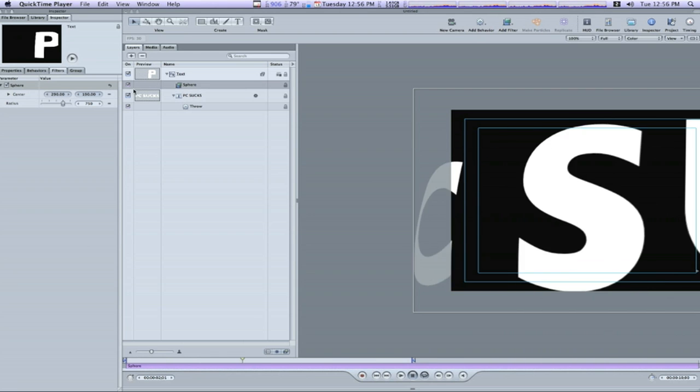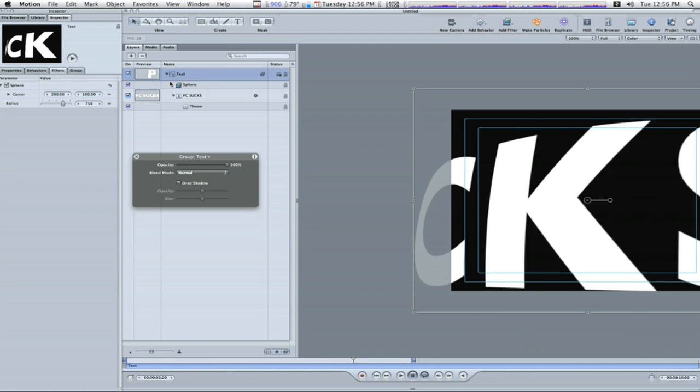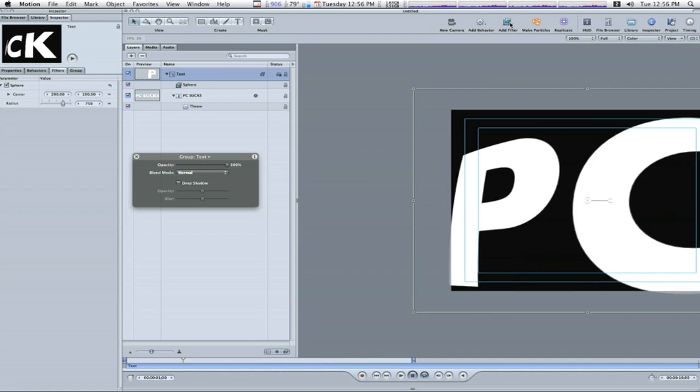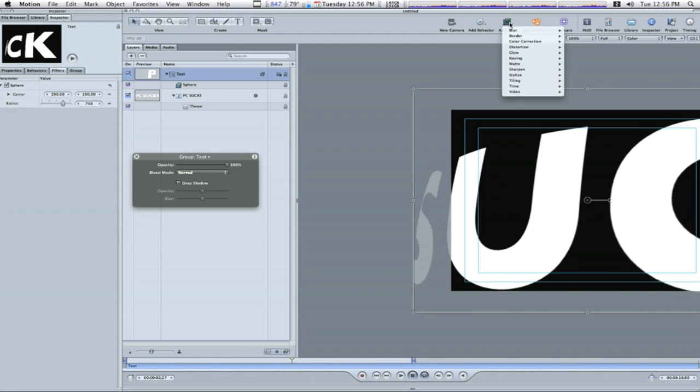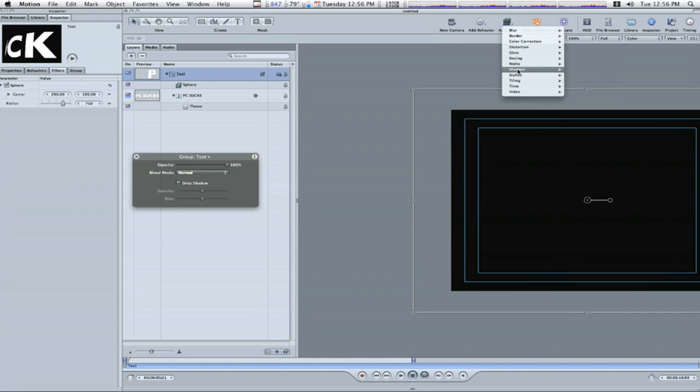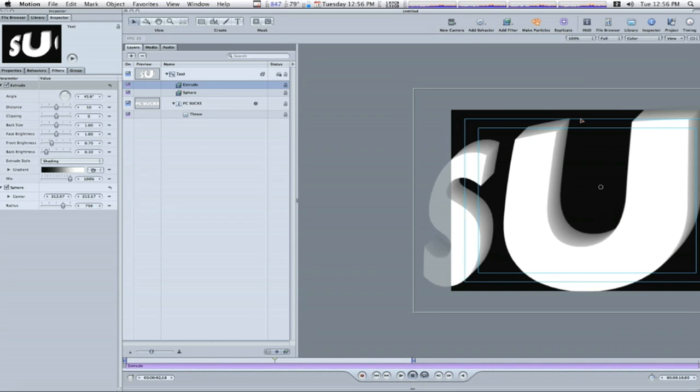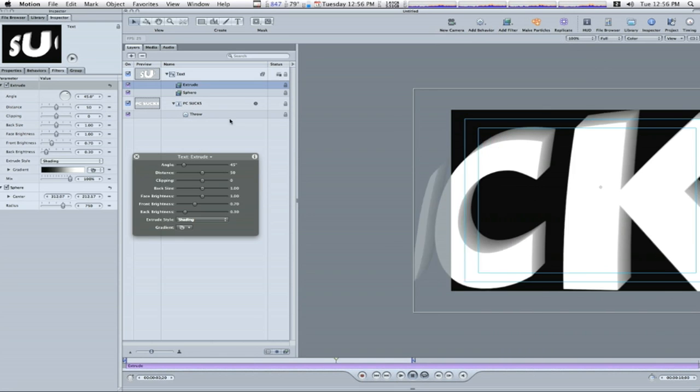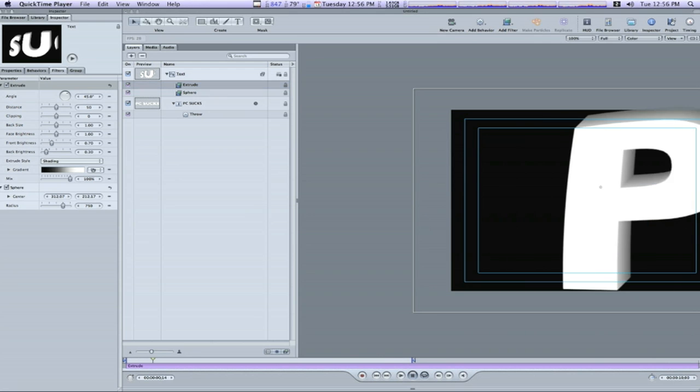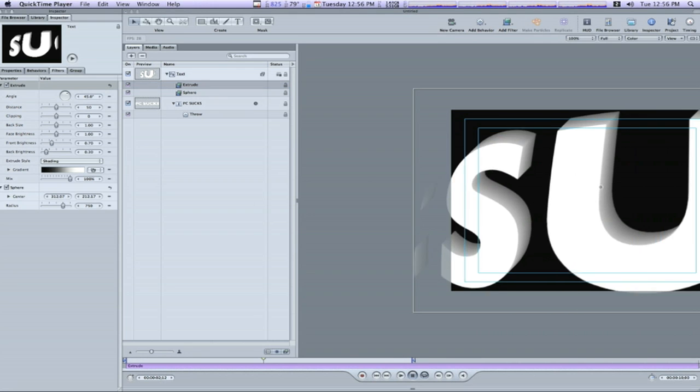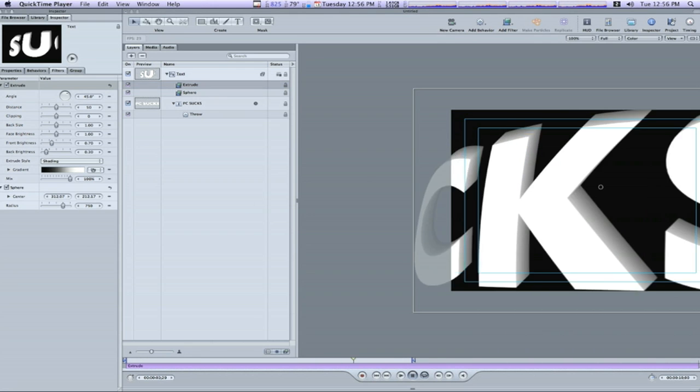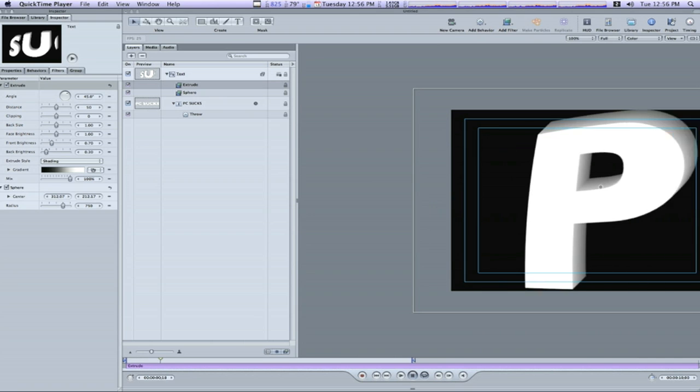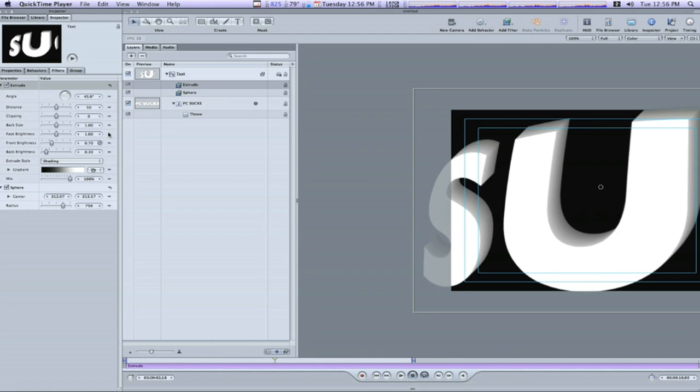Now I want to select my text tab again. Go into filter, stylize, extrude. Boom. And that gives us a 3D look to our text. But we're not finished. We need to go in here and set some of our parameters.